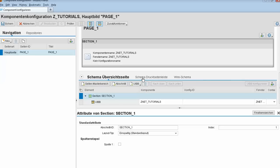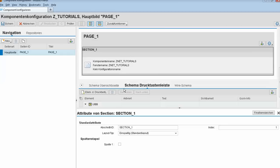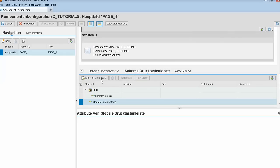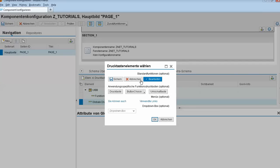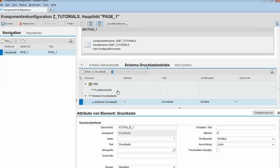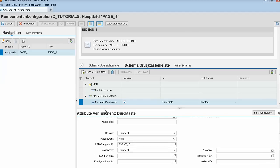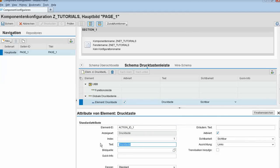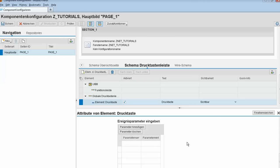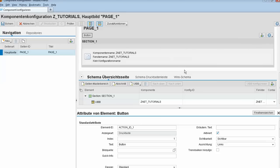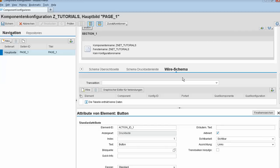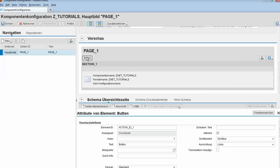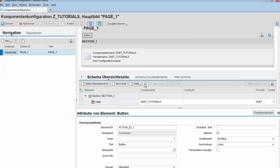We can add global buttons here, and these global buttons appear in the FPM configuration. For example, let's add a button with a text label. We can also add parameter name and value. Additionally, we can use the wire schema if we want to exchange data between two UIBBs — it's a nice mechanism. We can see our button appears here.